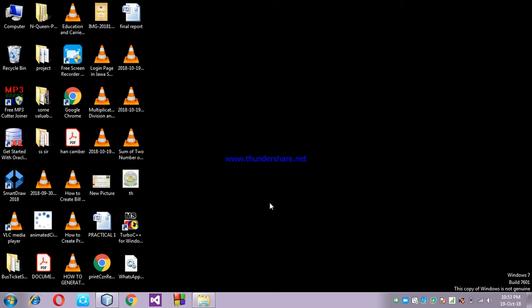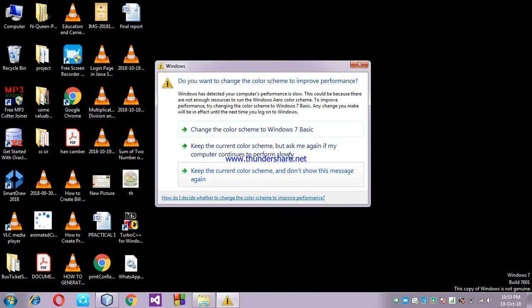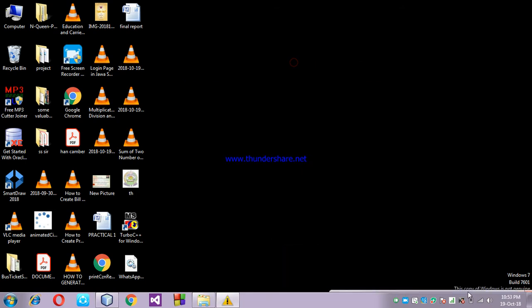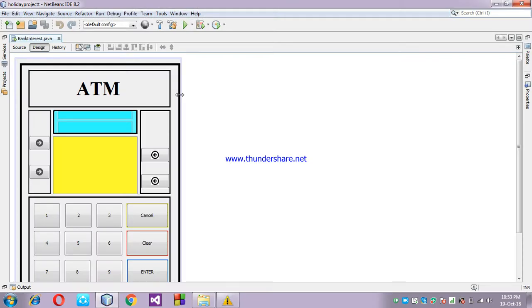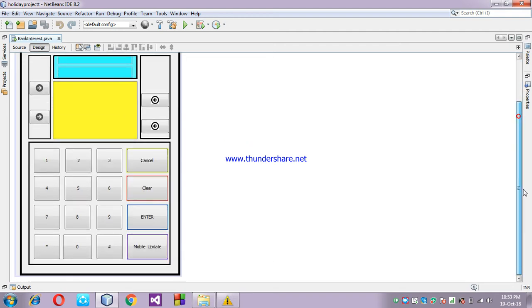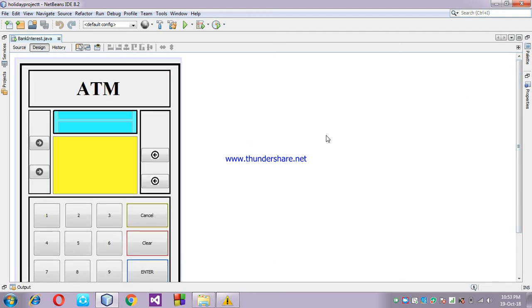We gave the title of our project as ATM — Automatic Teller Machine — which we already know in the current generation. I am making this project on Java NetBeans, which is a platform of Java. So I'm telling you the whole process. This is the front end of my project.